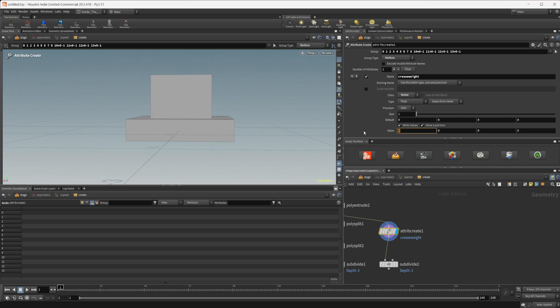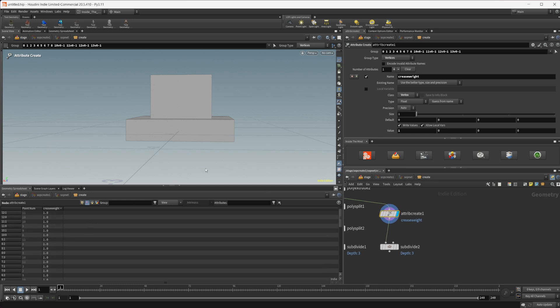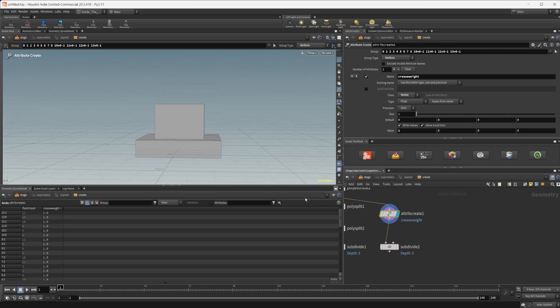So let's just select our vertices there and I'm just going to select all of our bottom vertices here and we need to take this value and I'm going to set this to a value of one and you can see if we look at our vertices we have this crease weight that's being applied to it but it's a value of zero on these top ones so those should be getting smooth.